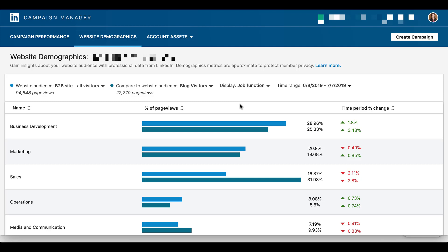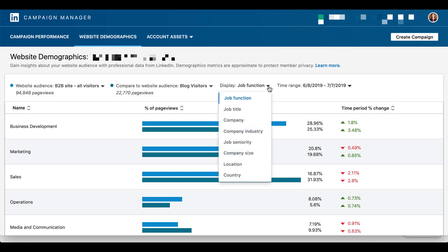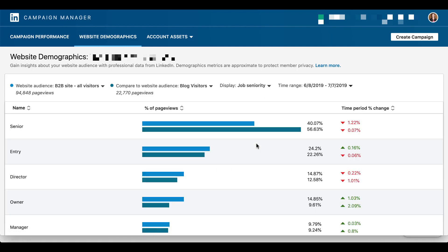But job function is only the default portion of targeting that it shows you. You can actually choose the drop-down over here. It'll show you a number of different pieces, right? So we can look at job title, company, industry, company size, job seniority, all this stuff. Let's take a look at job seniority.